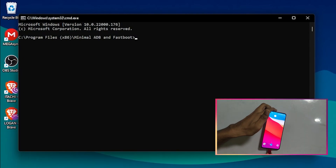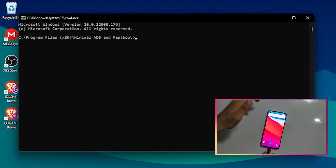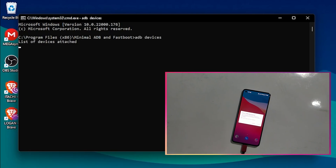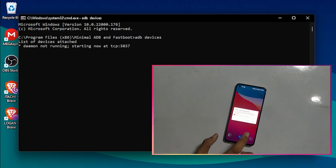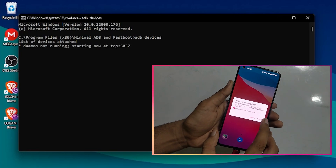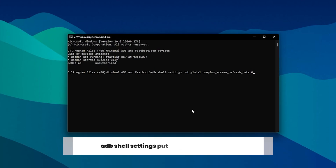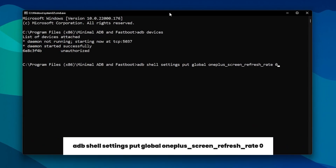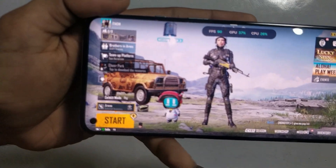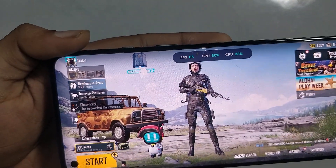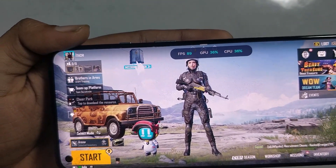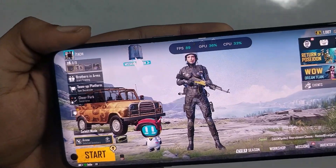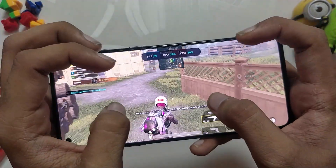Next, connect your device using a USB cable to your PC. After connecting, type the 'adb devices' command in the terminal window. This is going to show a pop-up on your mobile screen and you have to press Allow on that pop-up. The last thing you need to do is copy and paste the command from the description below and press Enter. You can then disconnect your device.